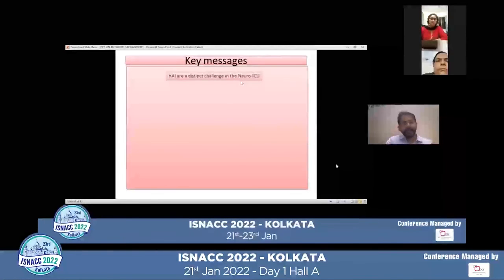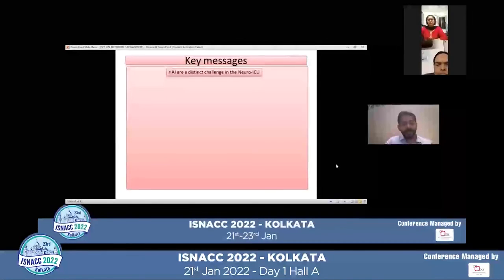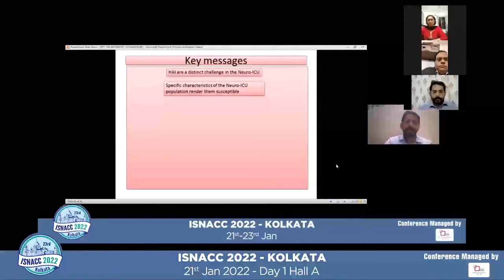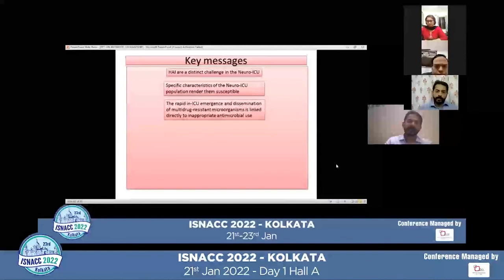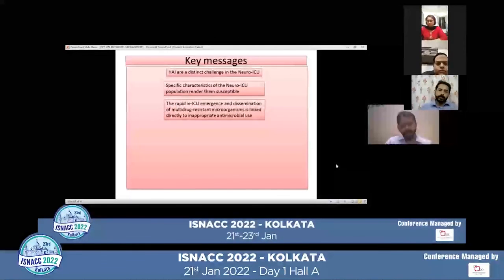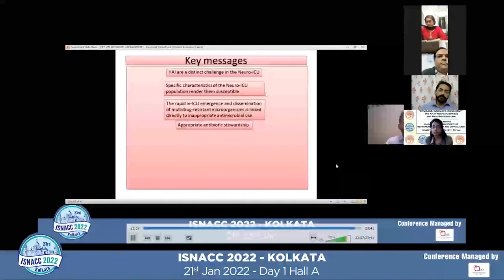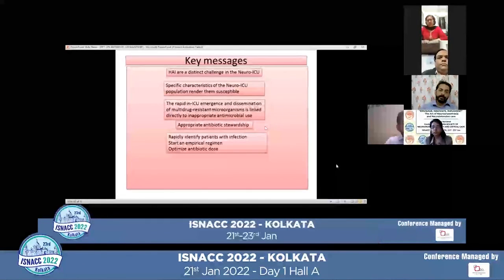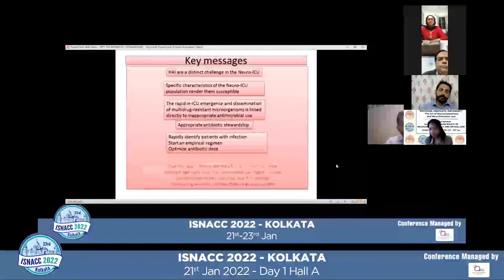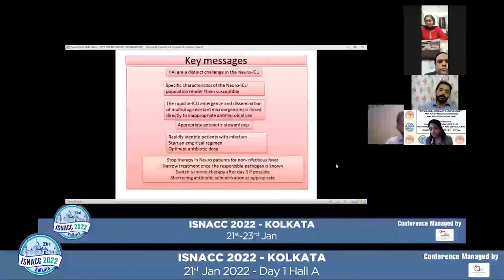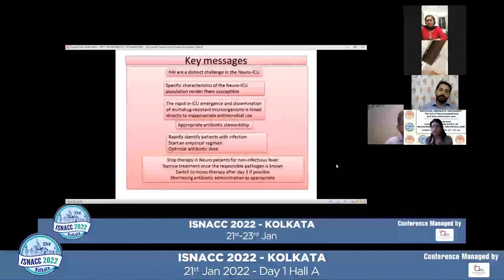Key messages: Hospital-acquired infections are a distinct challenge in the neuro ICU population. Specific characteristics of this population render them more susceptible. The rapid in-ICU emergence and dissemination of multidrug-resistant microorganisms is directly linked to inappropriate antimicrobial use. Antibiotic stewardship is the only way we can address this. Rapidly identify patients with infections, start an empirical regimen, optimize the antibiotic dose, stop therapy for non-infectious fever, narrow down treatment once the responsible pathogen is known, switch to monotherapy after day three if possible, and shorten antibiotic administration as appropriate.